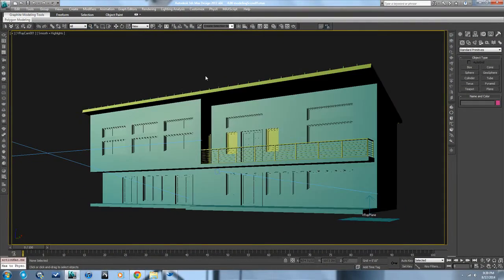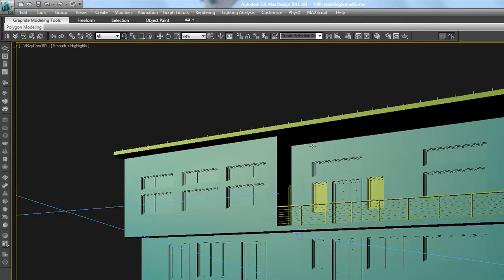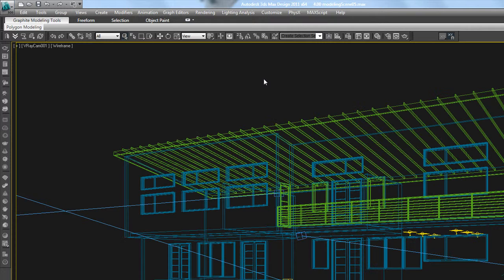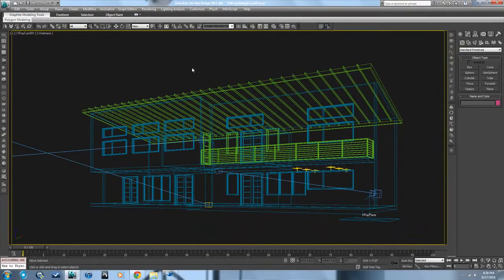You saw I showed you the principles of modeling and it was fairly simple, and you can take those principles and do all the stuff you need for this building. I showed you just a basic setup for your daylight and for your render settings, and you can go back and look at the supplementary materials for that if you need to. Remember, this is an intro course showing you the introduction of how to do it.